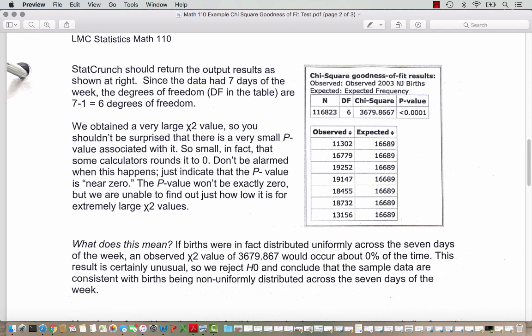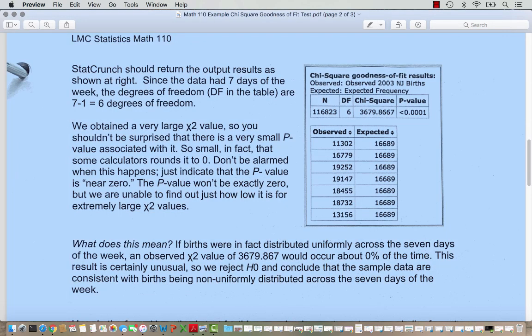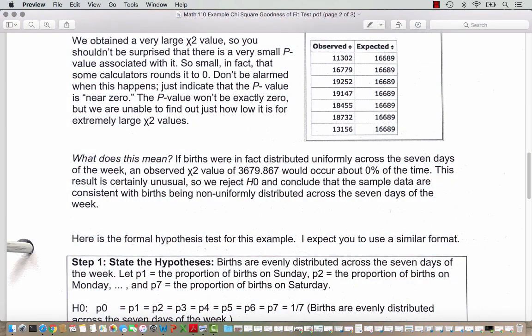The p-value is so small that some calculators round it to zero. Don't be alarmed when this happens — just indicate that the p-value is near zero. The p-value won't be exactly zero, but we are unable to find out just how low it is for extremely large chi-square values. If births were in fact uniformly distributed across the 7 days of the week, an observed chi-square value of 3,679.867 would occur really rarely — about 0% of the time. So this result is definitely unusual, and we reject the null hypothesis H0, concluding that the sample data are consistent with births being non-uniformly distributed across the 7 days of the week.